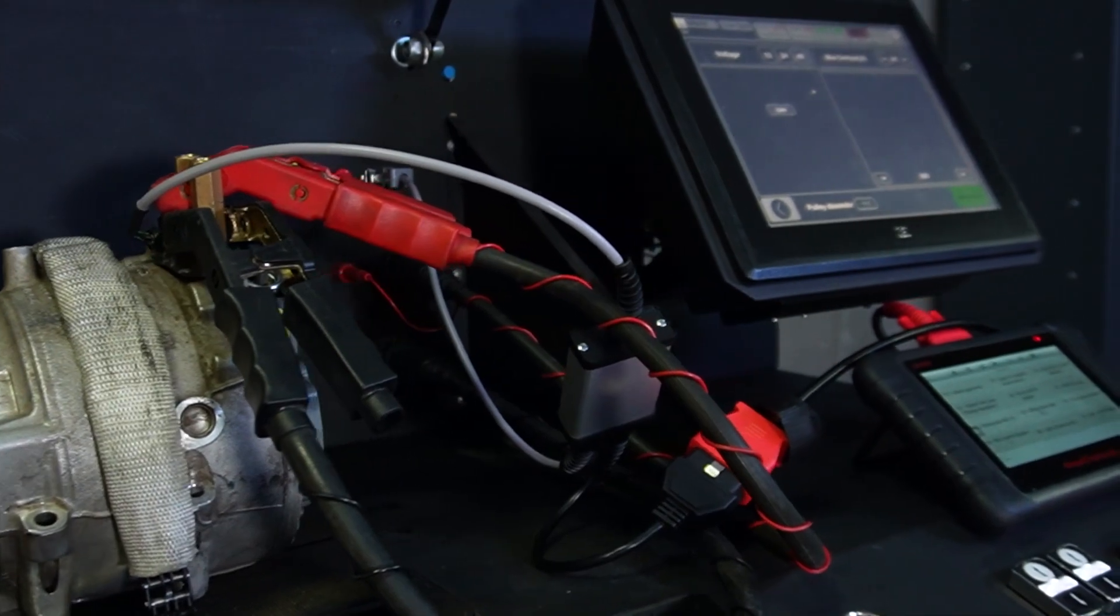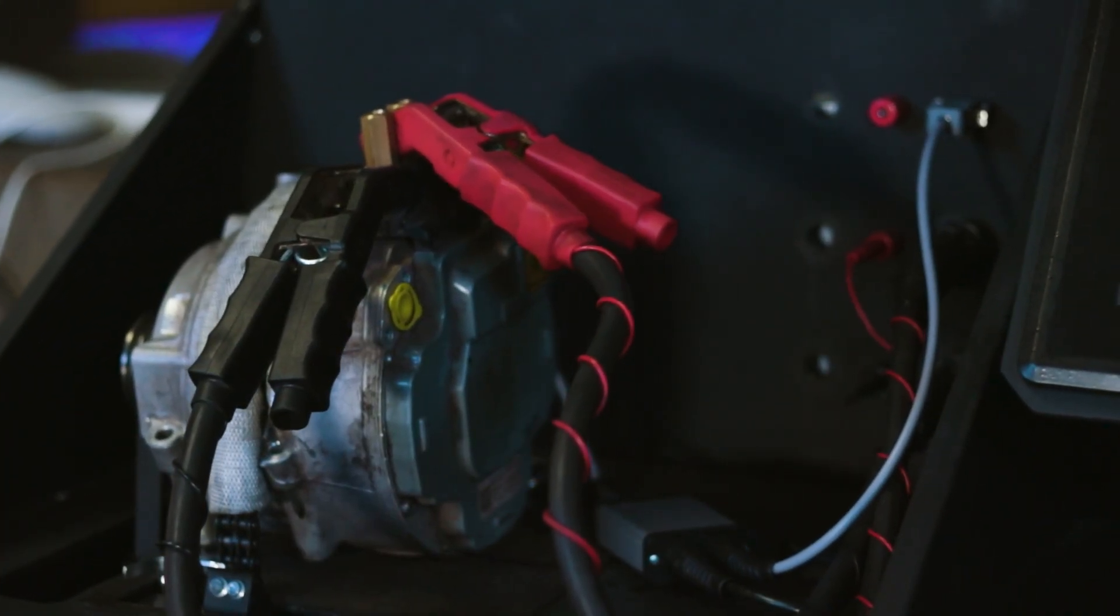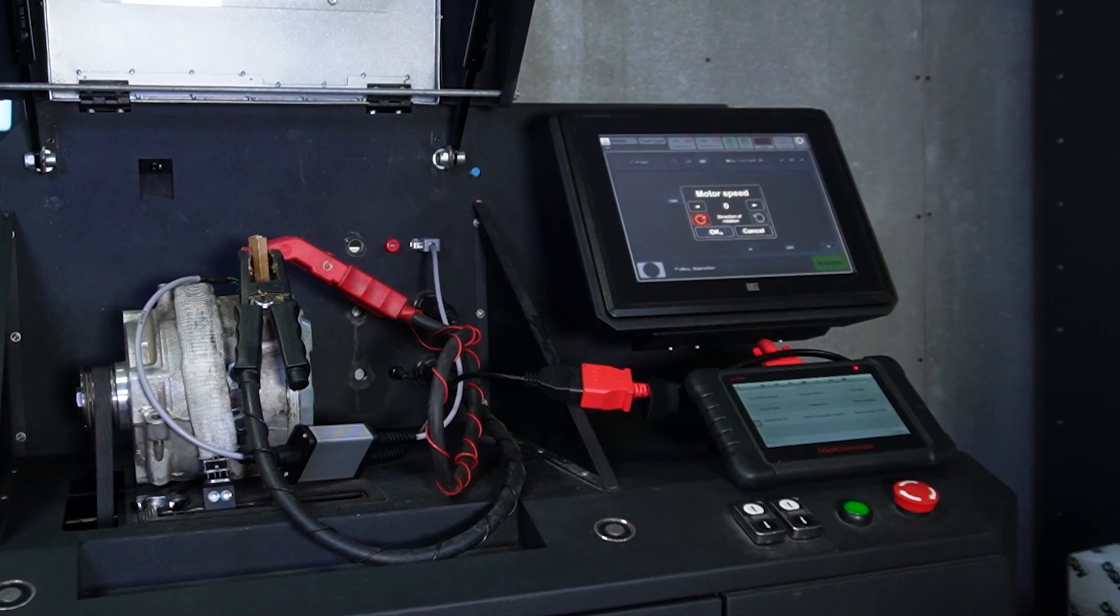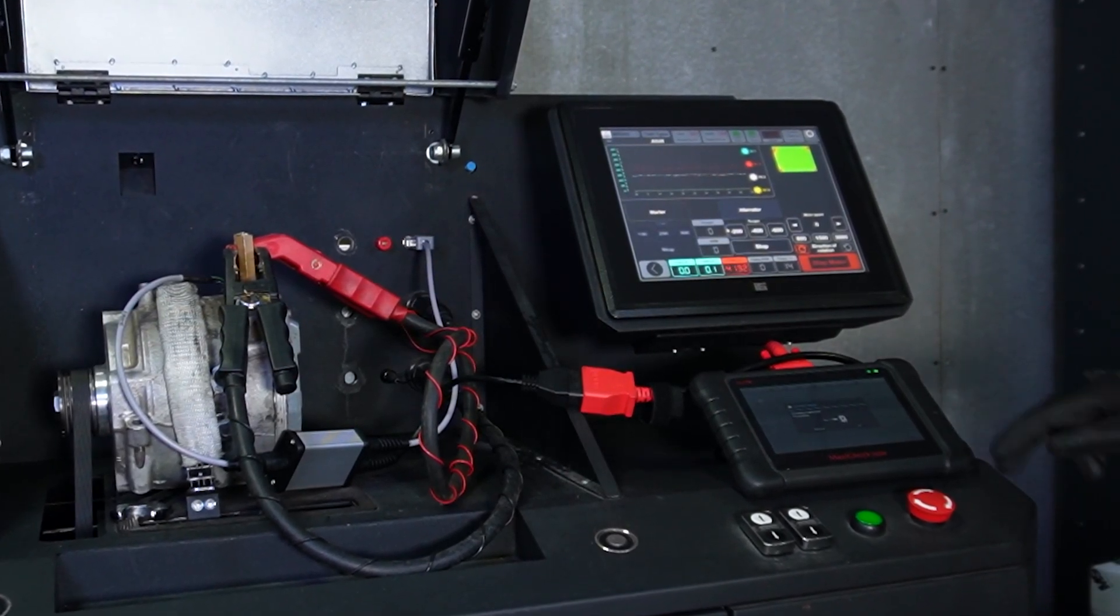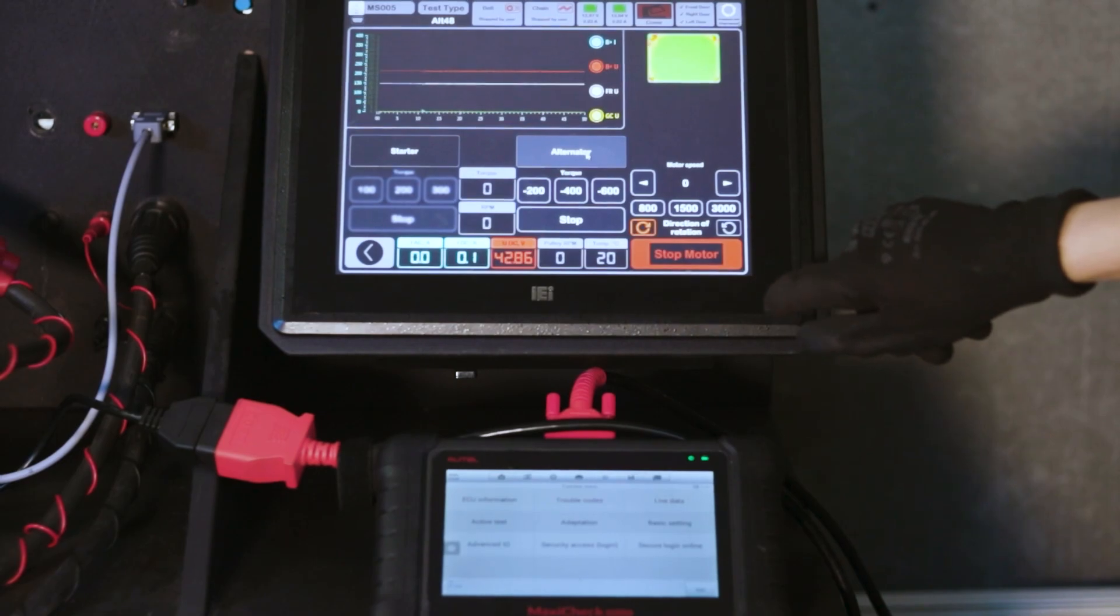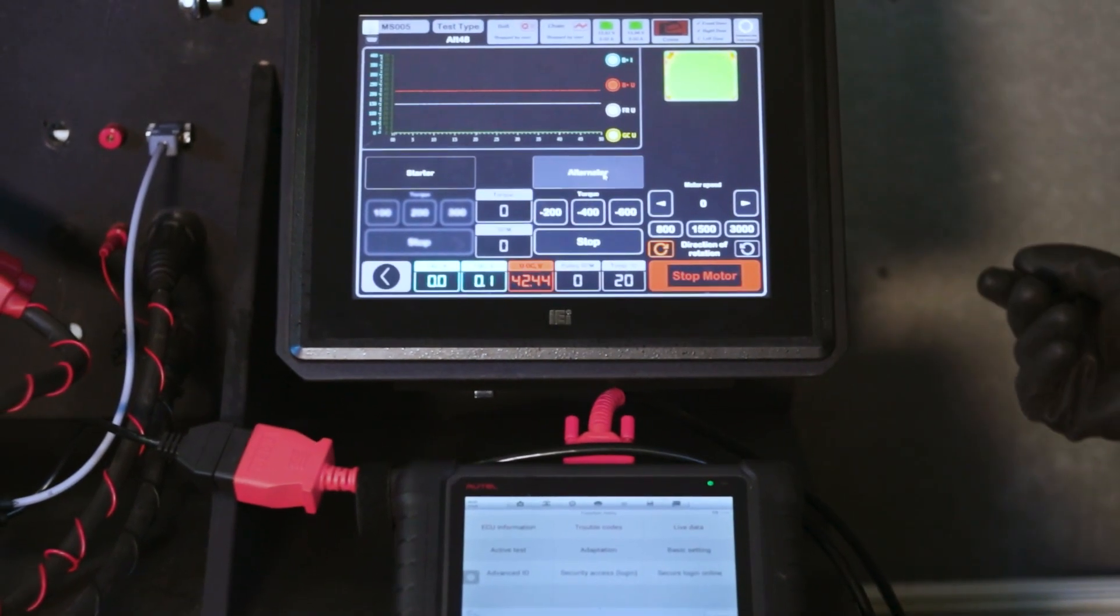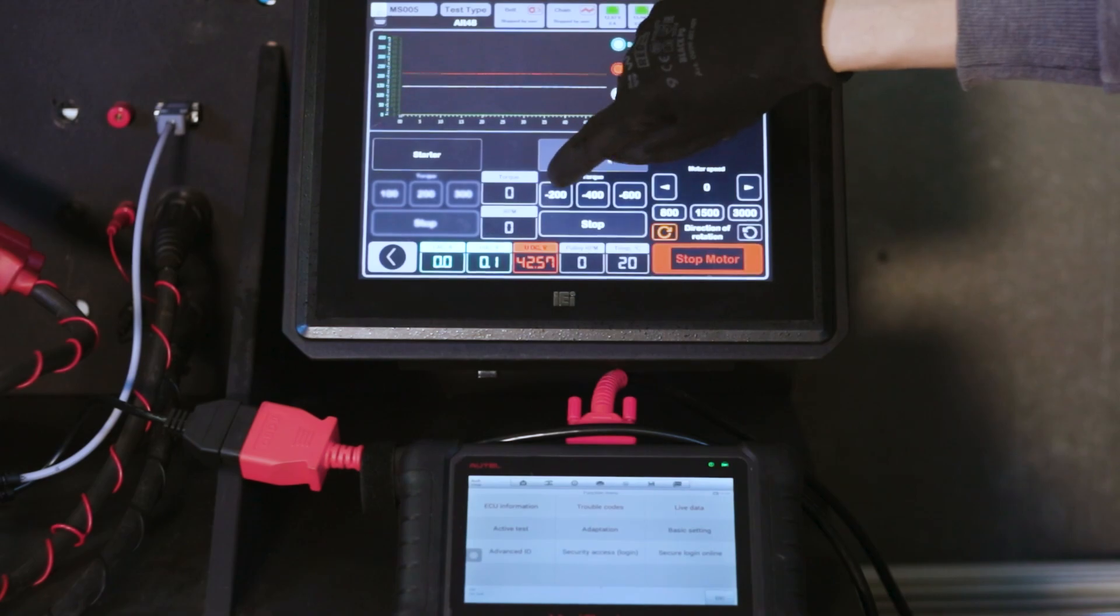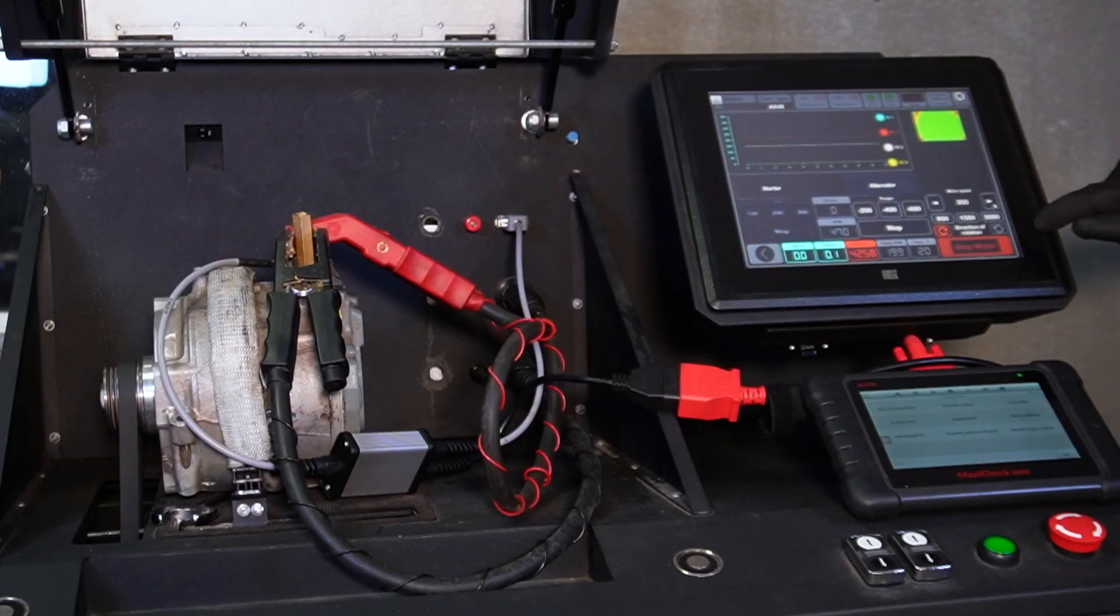When you switch to test mode, the device checks if the batteries are connected correctly and checks for the presence of a short circuit. Everything is fine now, so let's continue. We start the test process and see at what speed the alternator starts generating current. We see that it has already started at 1000 revolutions.